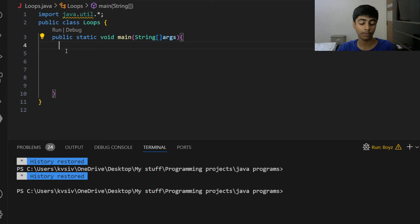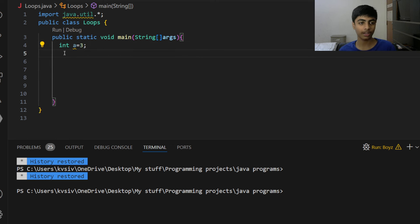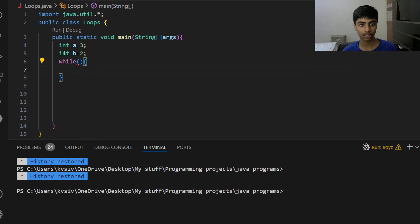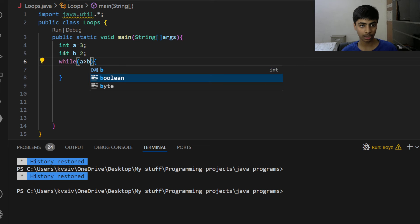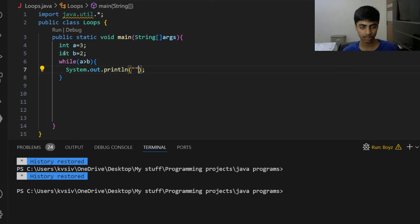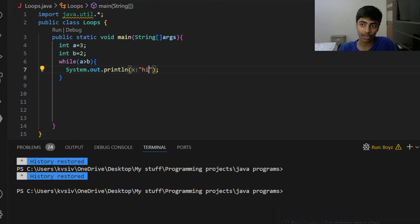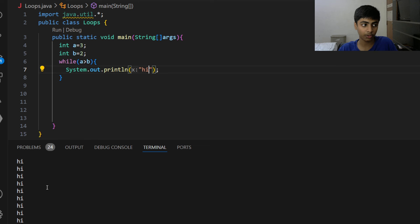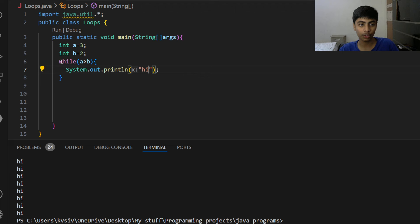Let's open the code editor. I recommend learning while loops first — it's important. Let's say: int a = 3, int b = 2, while a is greater than b, print 'hi'. What do you think will happen? Three is always going to be greater than two, so you're always going to be printing 'hi'. The program never ends — you can see it's printing 'hi' continuously. I'll end it manually. This is what we call an infinite loop.